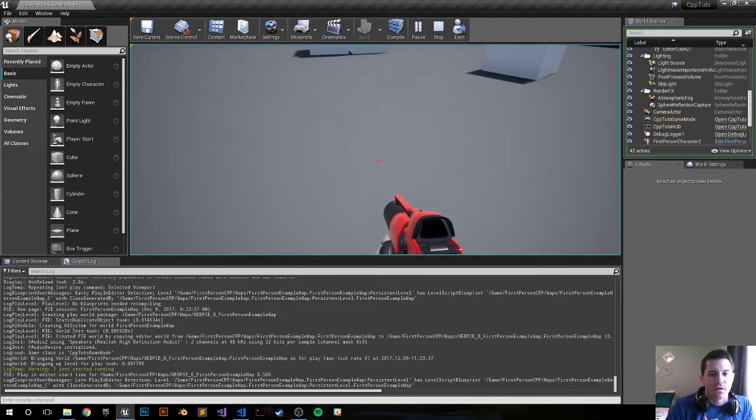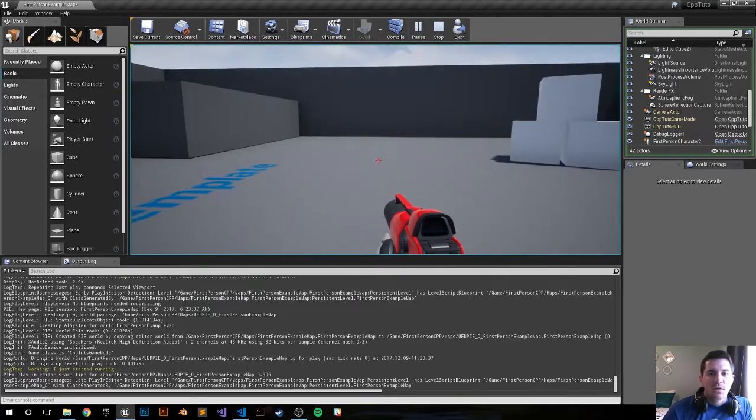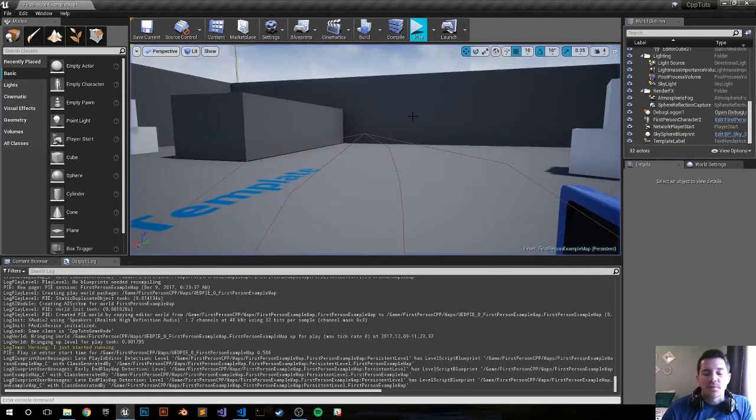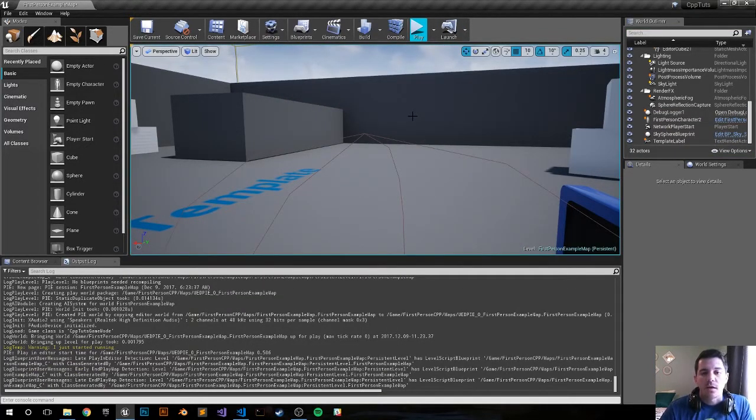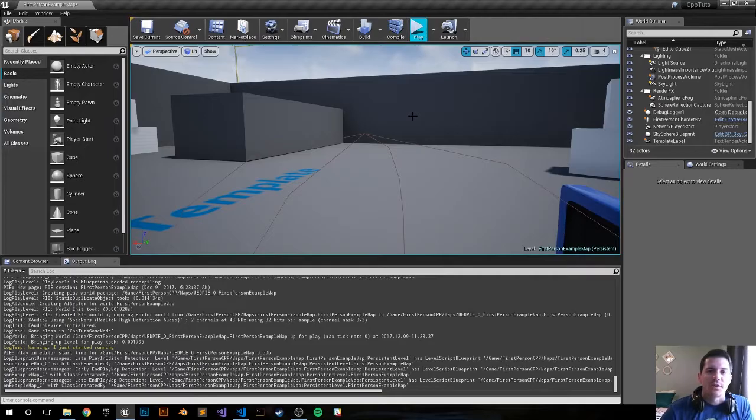So when you do a vector or a name sometimes you just have to convert it to a string. So awesome, thanks for watching. Hopefully that helped out a little bit and I'll see you in the next video.